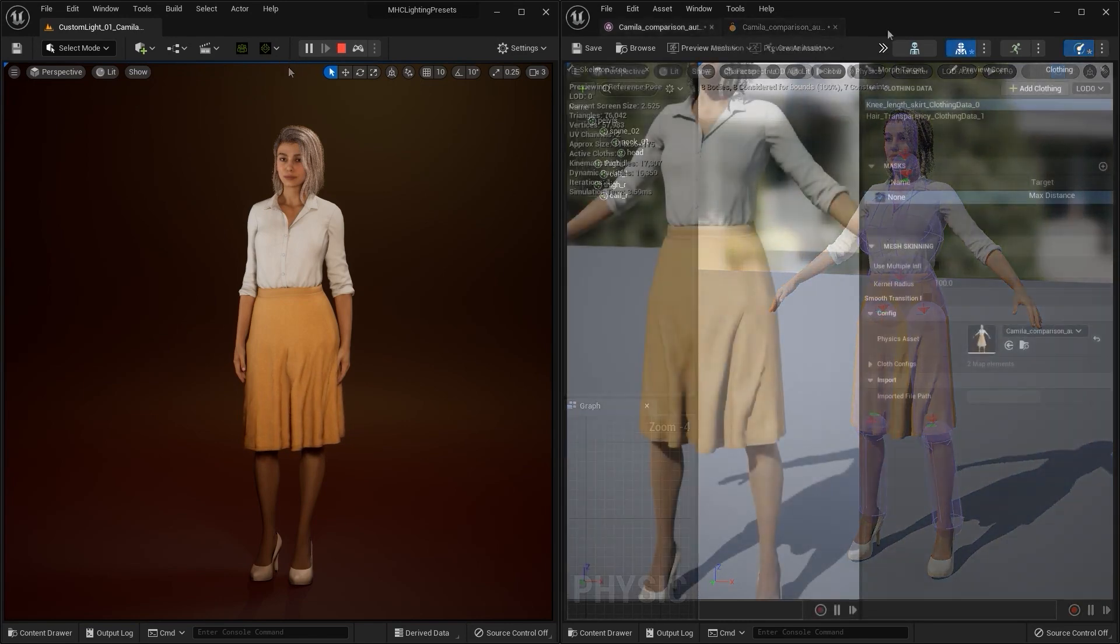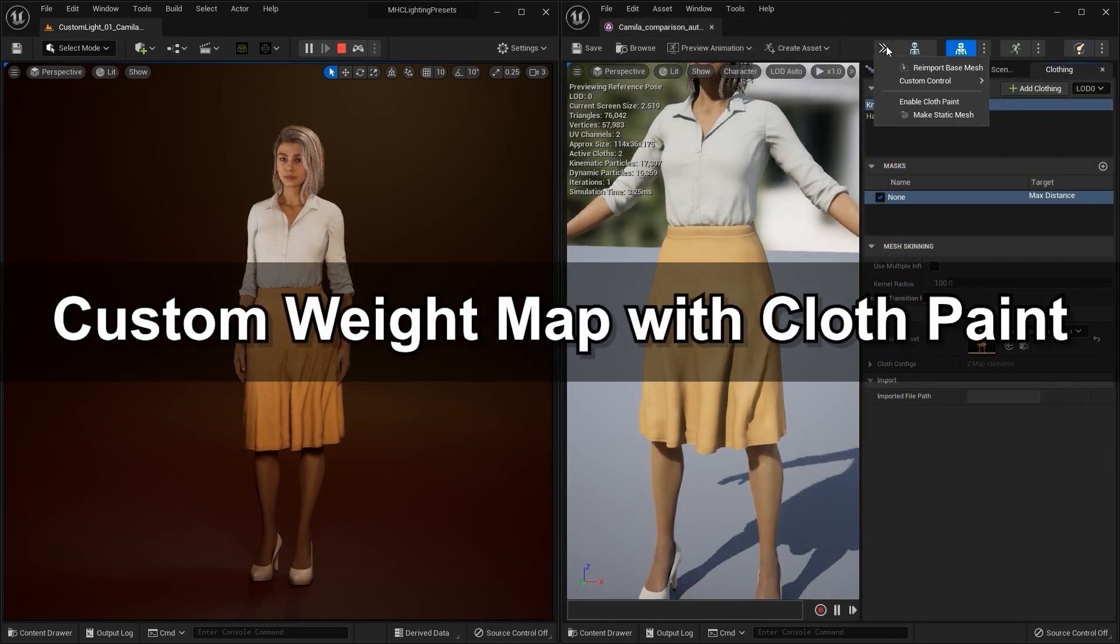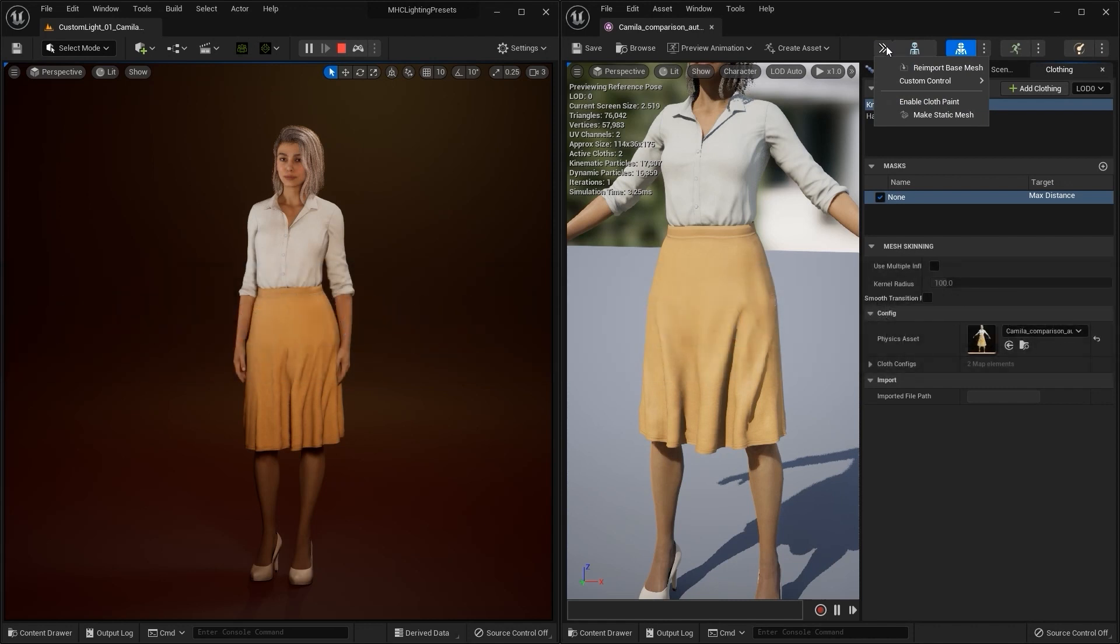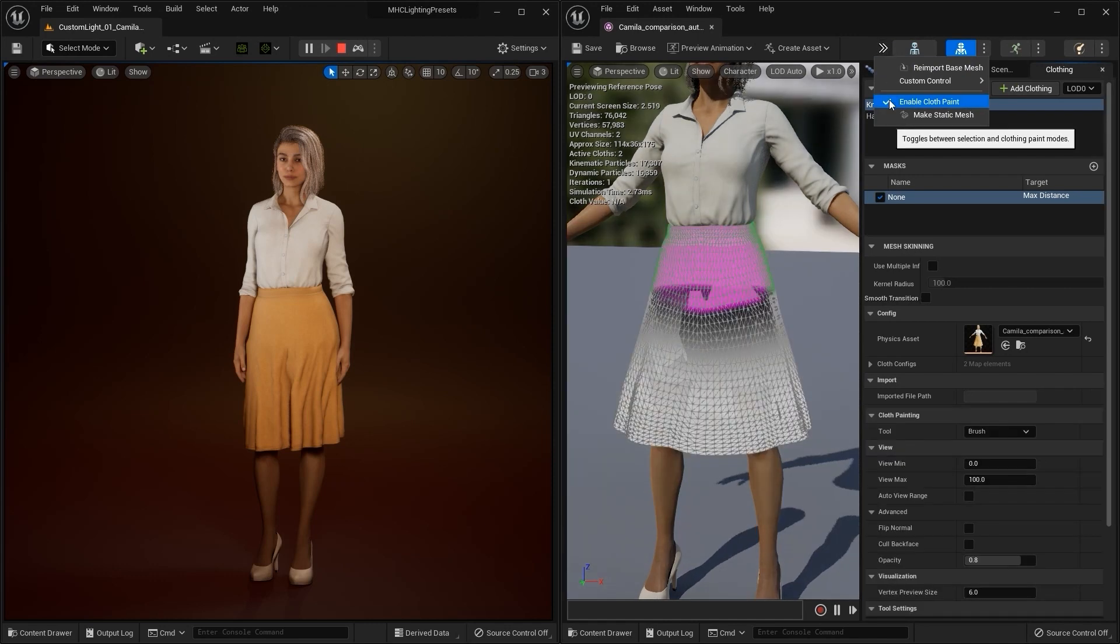Another way that you can refine your physics results in Unreal is by using cloth paint to customize your weight map. Although your weight map will import flawlessly from CC4 using the auto setup tool, there are still disparities between the physics engines in CC4 and UE5 that may cause some issues.